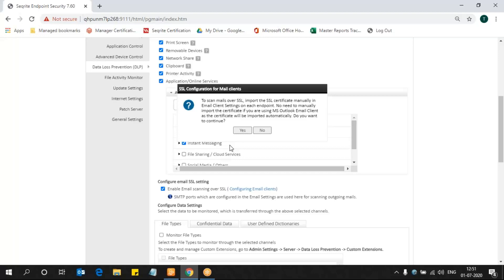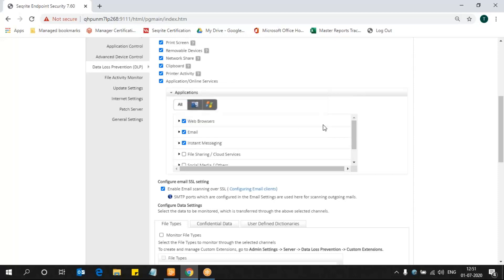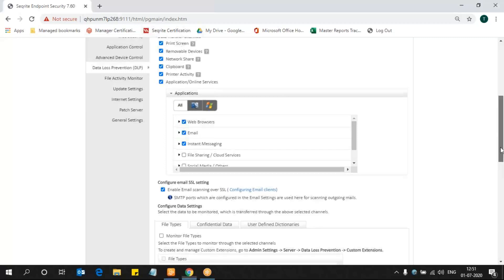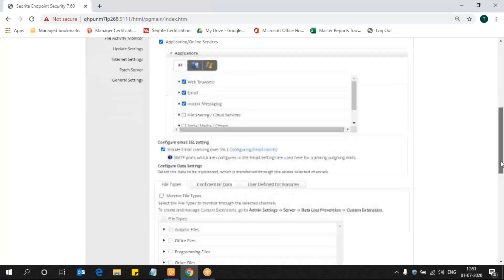Otherwise, we need to manually import the certificate into the email client that we are using. So that would be required. You can click on Yes if you want to continue with that, or else you can click on No. Any email client other than Outlook requires manual import of SSL certificate. Otherwise, if it is Outlook, then automatically the certificate will be imported.